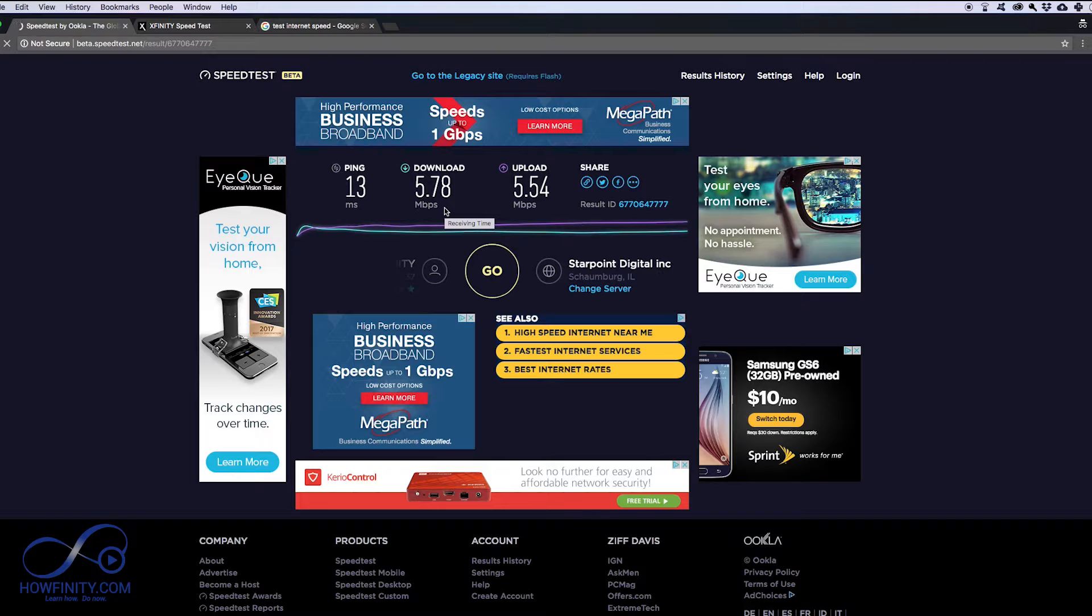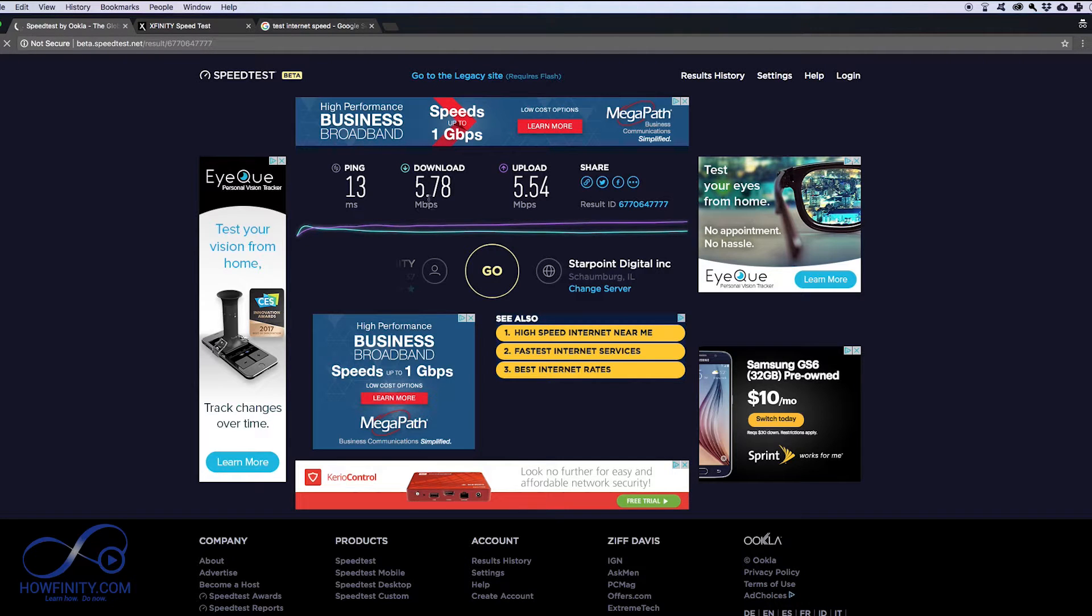unless you have DSL, meaning you have the phone connection and you have AT&T through the phone line. That might be okay for a phone line connection, but for me there's obviously something wrong. 75 should be the speed that I should be getting here.